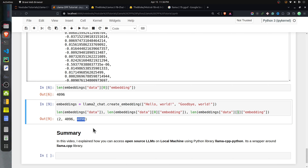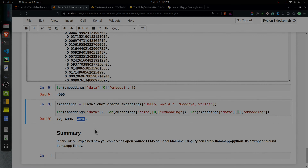It's that simple to use the llama-cpp-python module to generate a response to a single query, generate responses in conversational AI settings, and generate embeddings as well. That's it for today's tutorial. If you have any doubts or questions, please feel free to let me know in the comment section, and see you next time.